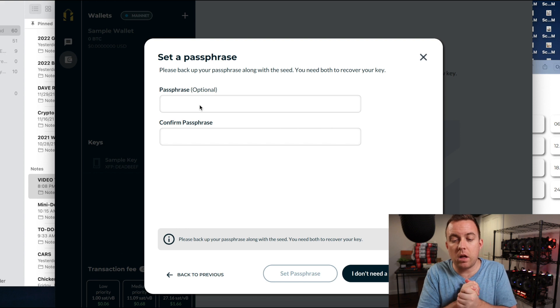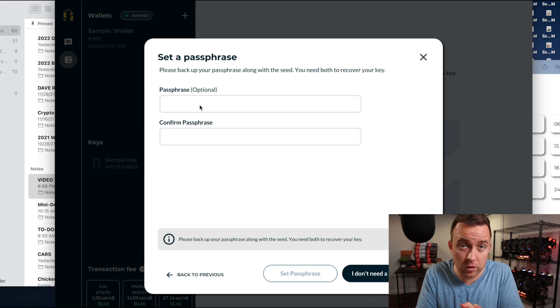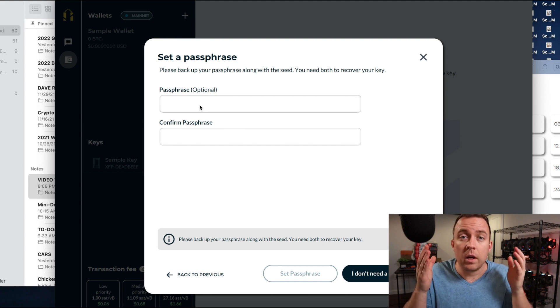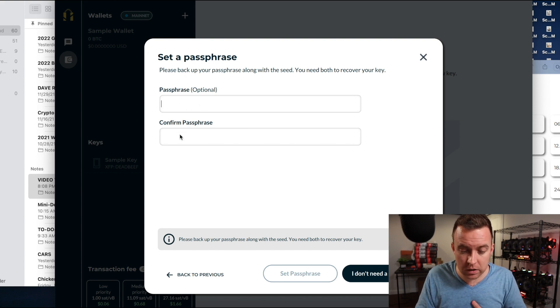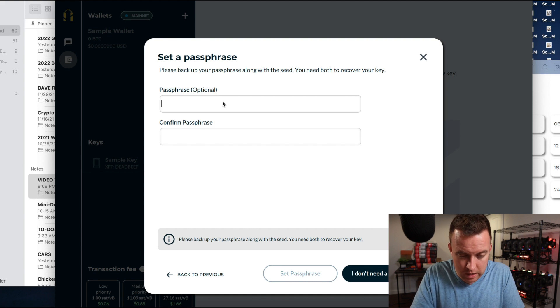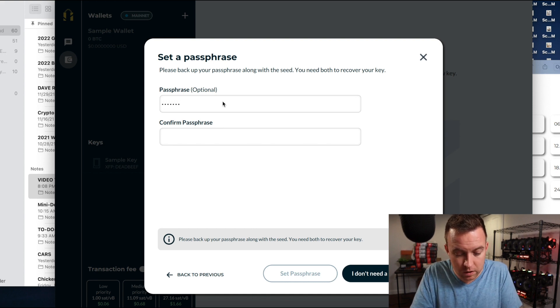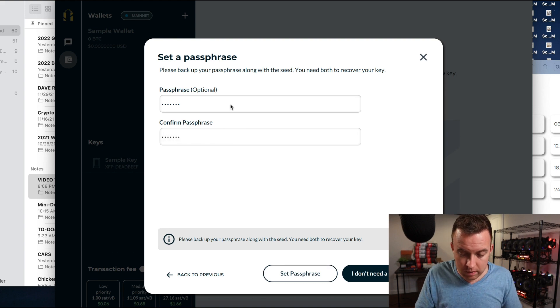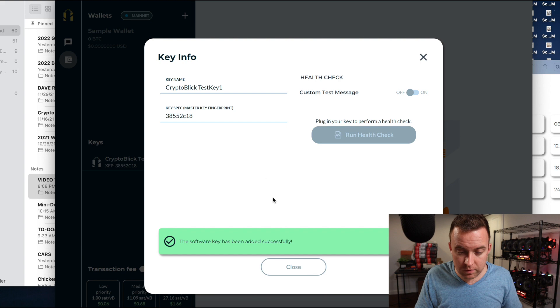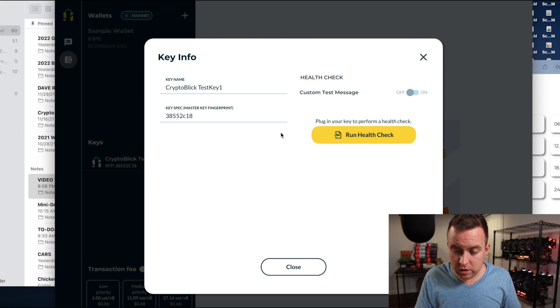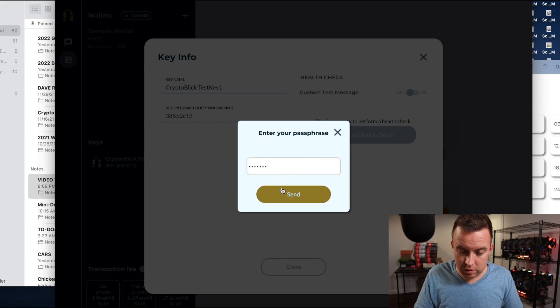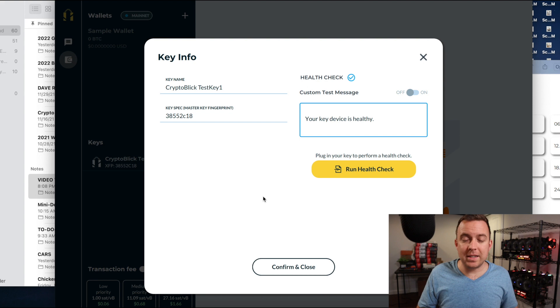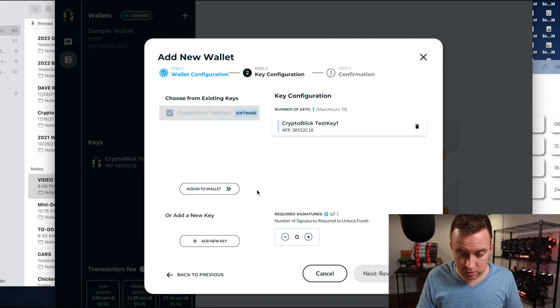Please back up your passphrase along with the seed. You need both to recover your key. So if you ever lose it, you need this in order to restore it back to your Nunchuck account. So passphrase is optional if you want to confirm passphrase. So let's just do, let's just be stupid here and do one, two, three, four, five, six, seven, one, two, three, seven. There we go. Then set passphrase. Perfect. So everything is in place. And you could do a health check if you want to. Let's just do that. Enter your passphrase. Send your key device is healthy. Awesome. Sounds good. Confirm and close.